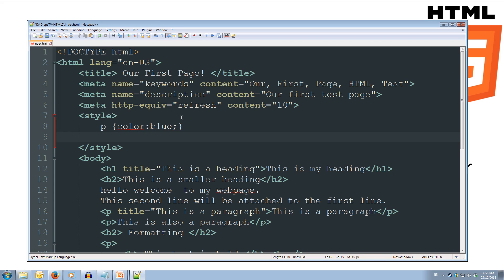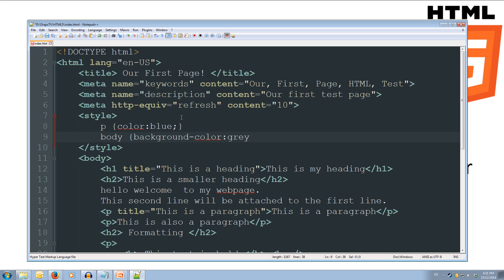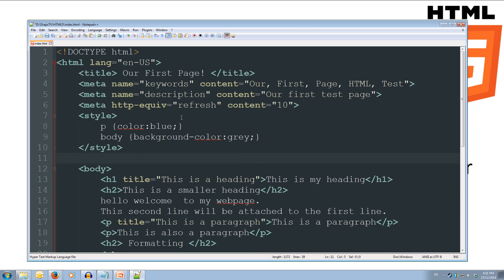So we'll go down to the next line and we're going to edit our body tag now. Now in our body tag we're going to open up our curly braces and we're going to set the background-color colon and we're going to set it to grey. And we'll close that off with a semicolon and close curly braces. And that's our style written. So we'll save that for the moment.